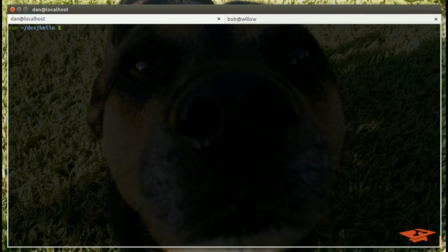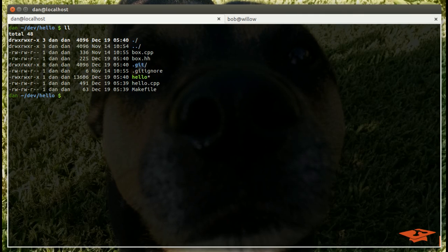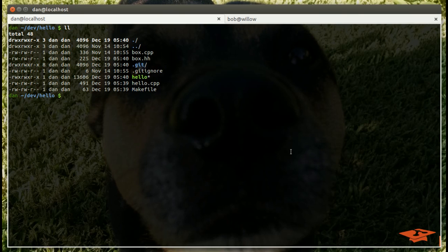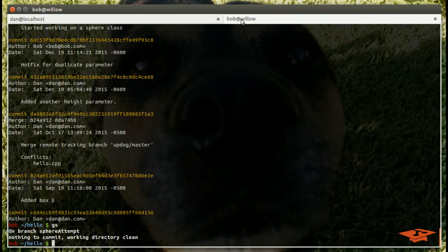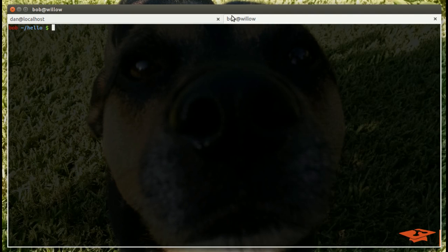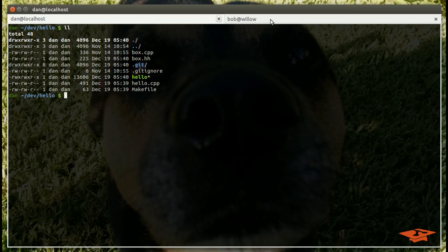I'm going to be using this hello world repo that I've used in many videos. There's not a whole lot going on in it, and I'm actually going to be using two terminals today. If you notice in the top here, I am Dan at localhost, and I'm going to be Bob on another machine called Willow over here. I'll be switching back and forth. I got the colors a little different so hopefully it's easier to follow.